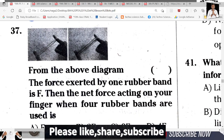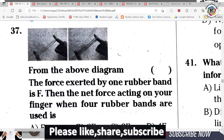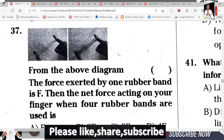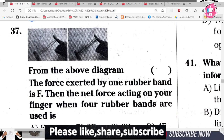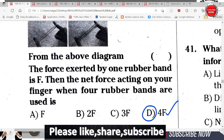Question 37: From the above diagram, the force exerted by one rubber band is F. Then what is the net force acting on your finger when four rubber bands are used? If one rubber band exerts force F, then four rubber bands exert four times the force — that is 4F. D is the correct answer.